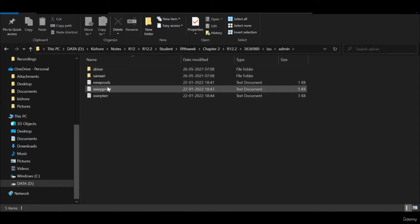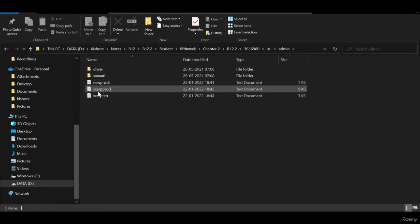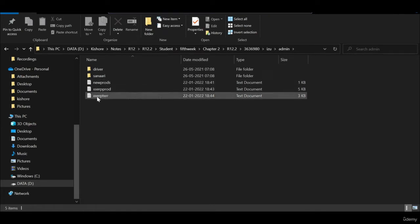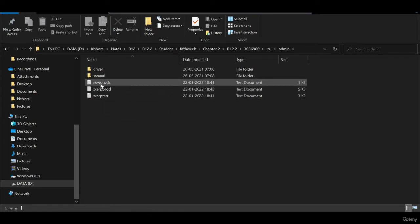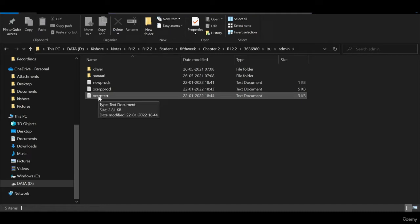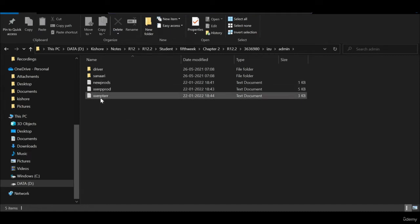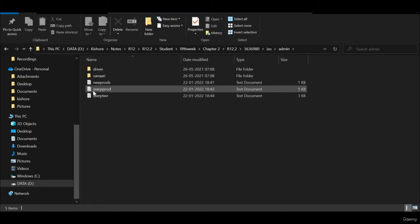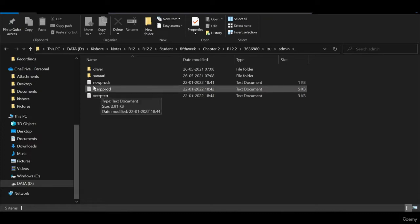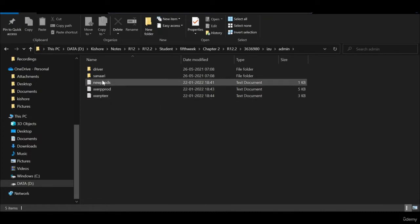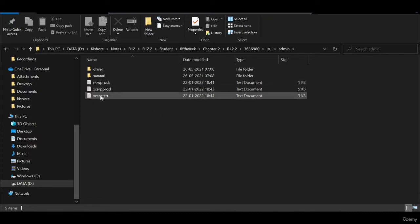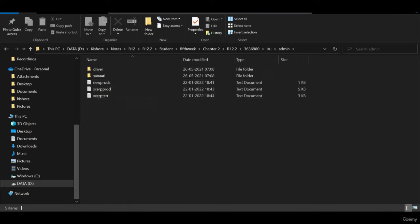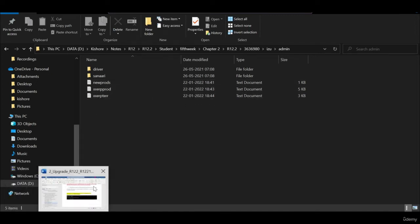The three files are newprod, izuprod, and izuerror. We need to update these three files according to our product. In our case it is xxerp. By default it will be izu, so our product name is xxerp, so we need to change these three files.